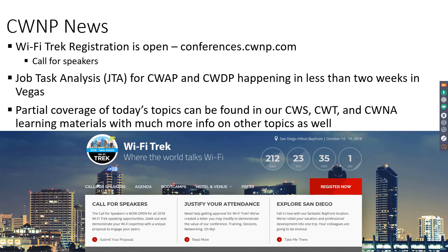We're going to spend half of the week on CWAP and half on CWDP with a team of seven subject matter experts in each JTA, to hammer out exactly what these certifications need to cover. Content will be developed in the months after that, so by the end of summer we're likely to see these certifications available. The CWAP and CWDP boot camps at Wi-Fi Trek will be the brand new courses based on the brand new certification exams.